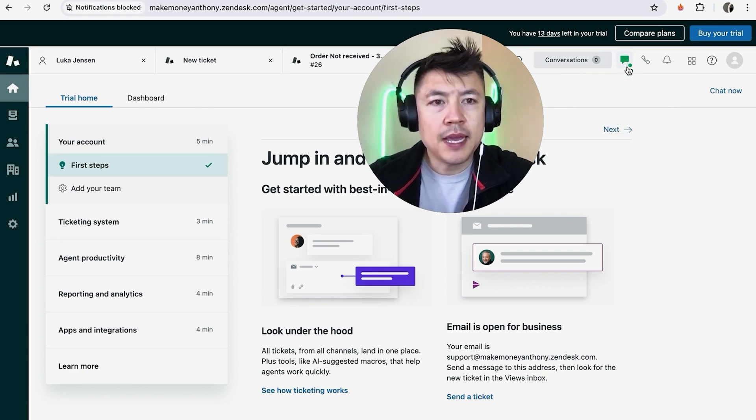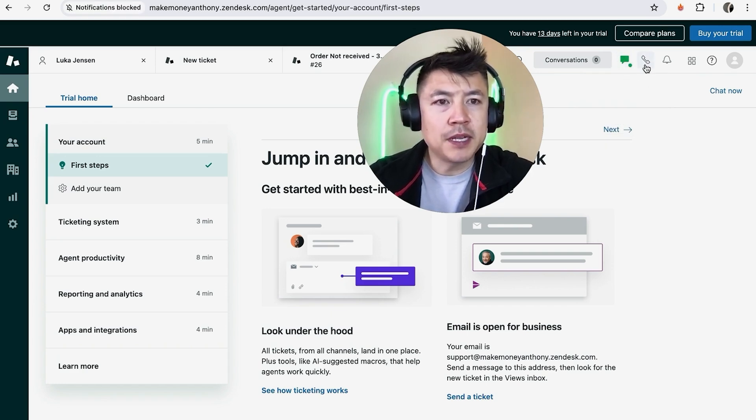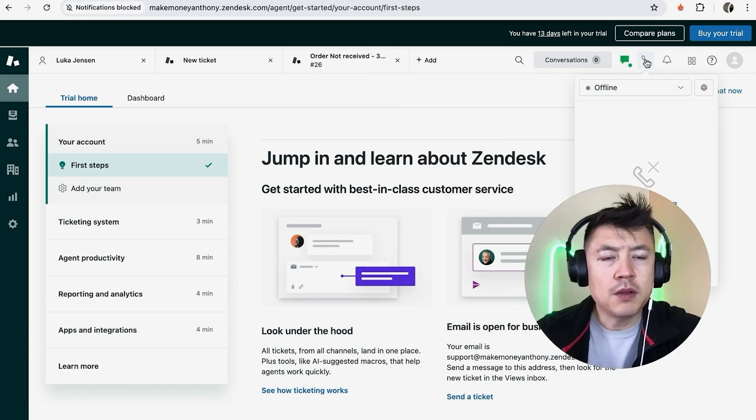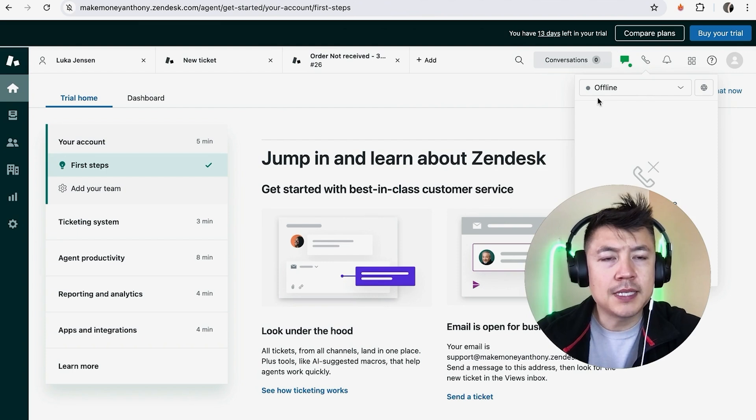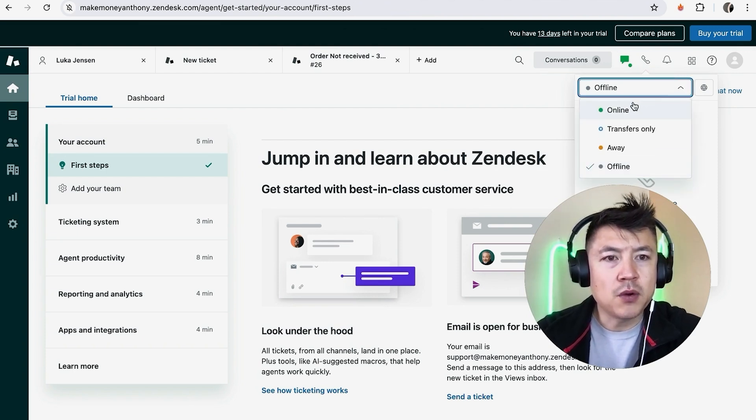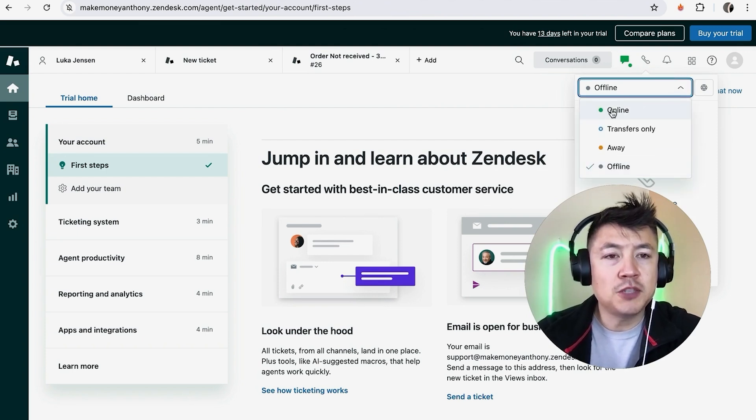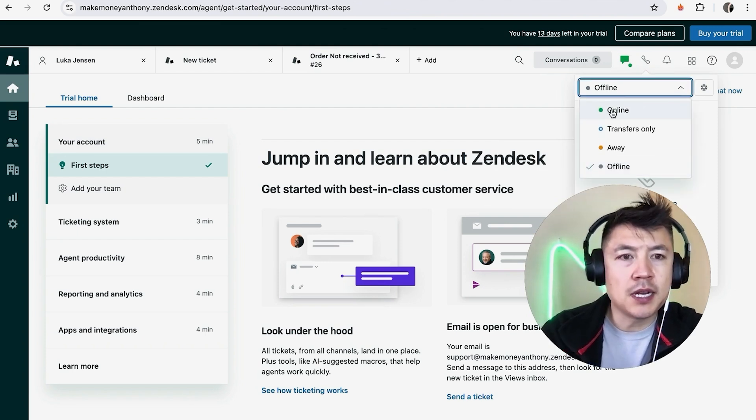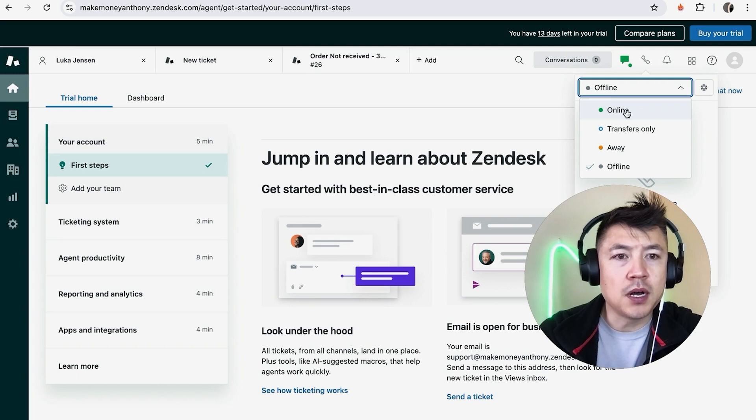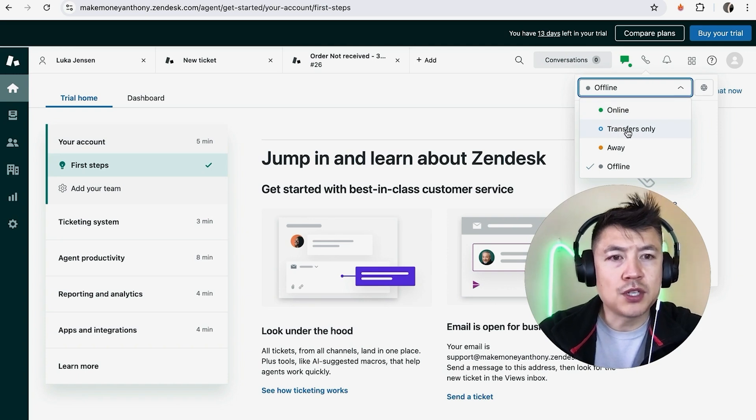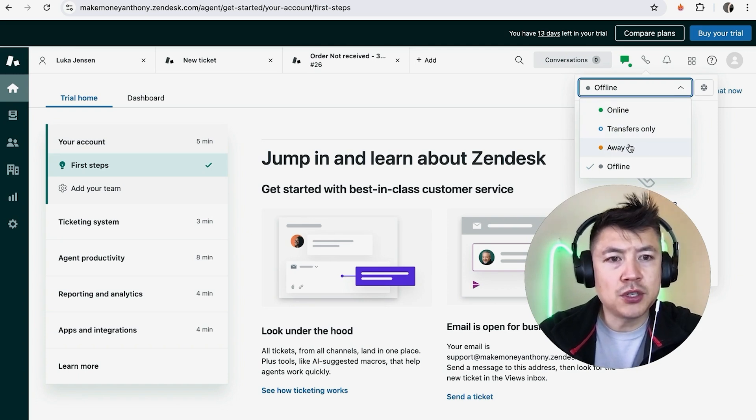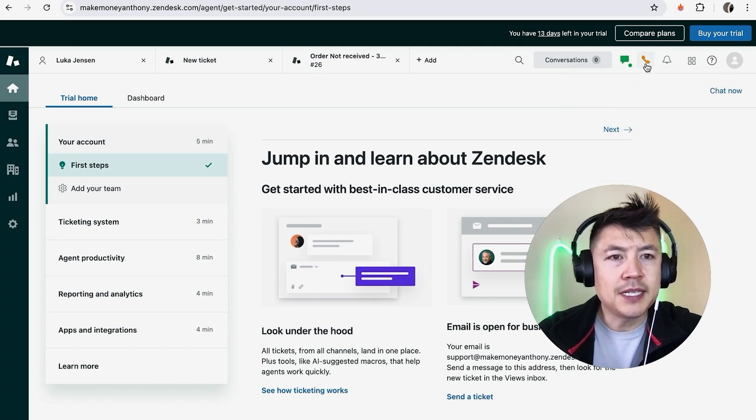And same thing with the phone. Let me click on the phone. Okay, for the phone it says that I'm offline, so I can click right here and change my status on Zendesk to online, transfers only, or away. So let me change it to away. Okay, now you can see the icons have changed colors depending on the status that you have updated in your Zendesk.